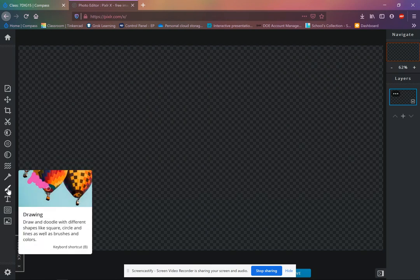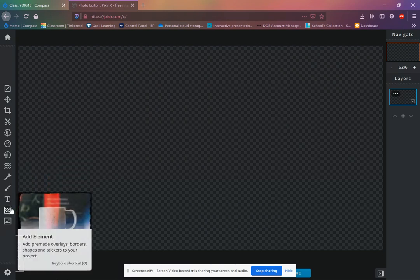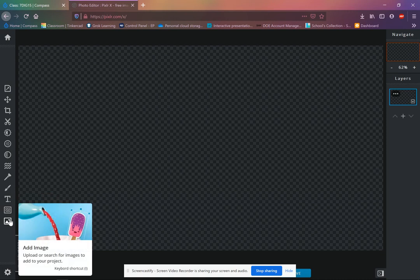Then there's a drawing or doodling tool. There's a text button. Then there's the add element and then add image button from a library, or you can upload an image from your computer.